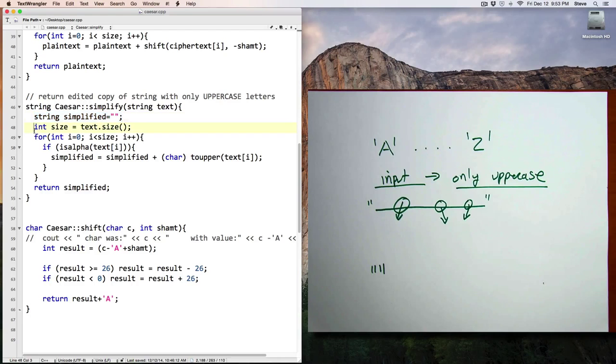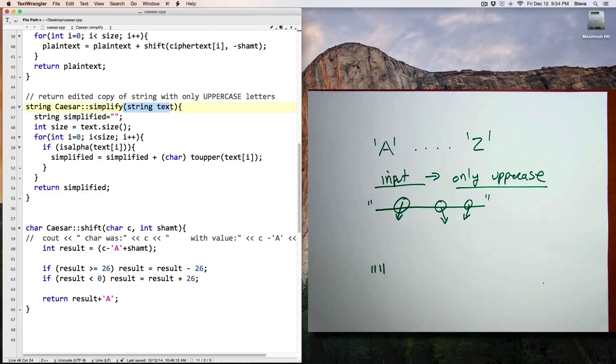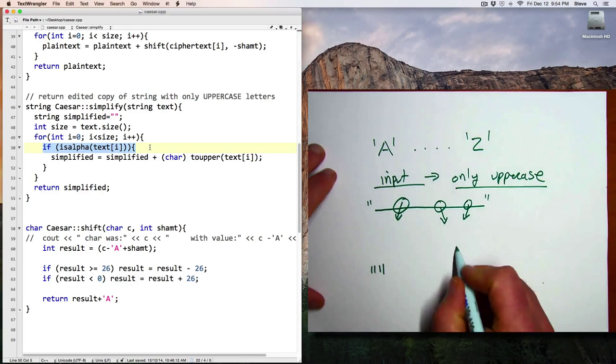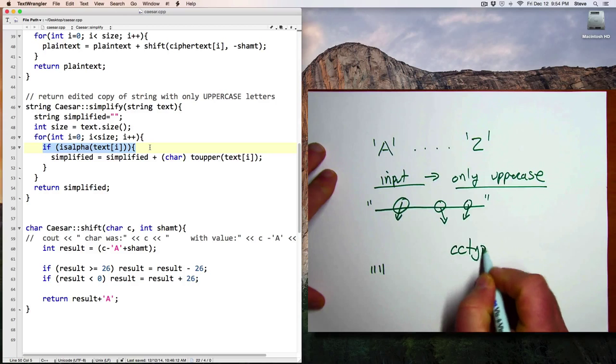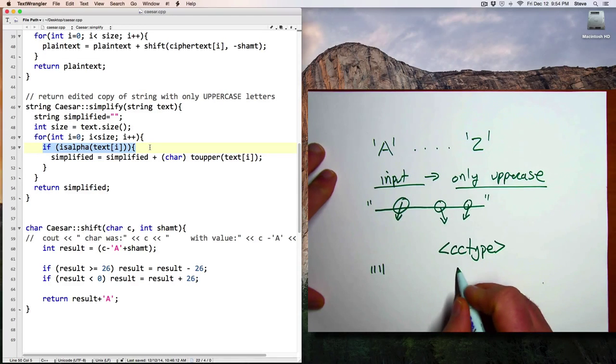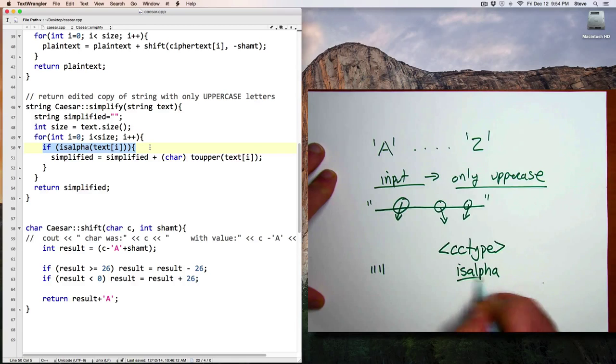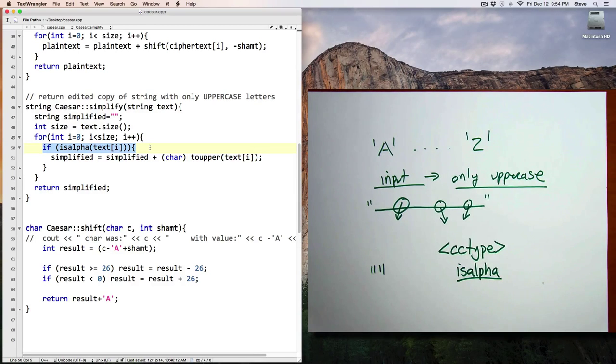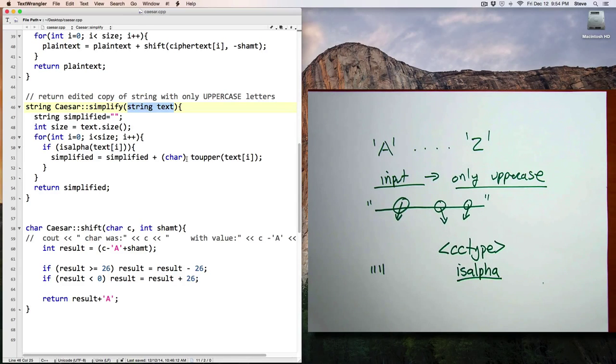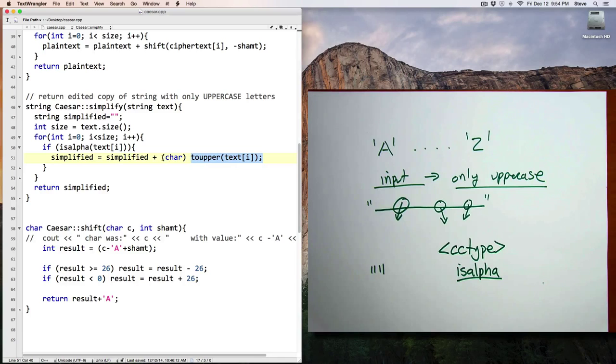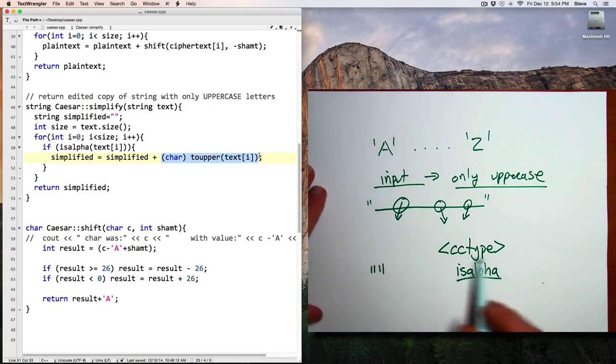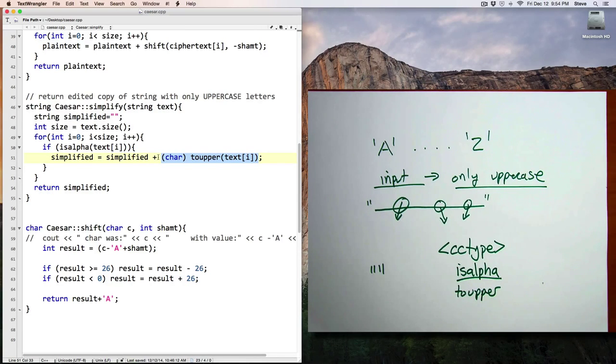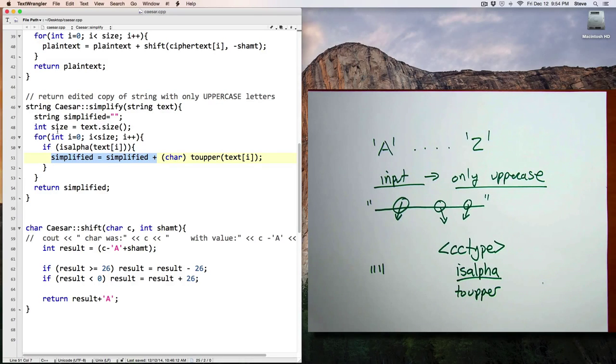And the string that we're returning is this string here called simplified. The simplified string is initially blank, and then we iterate through each of the characters in the parameter string called text. And here I'll use a function from the CC type library called isAlpha, which when applied on a character tells you is that an alphabet character, A through Z. So if the ith character from the input string is a letter, then I convert it to an uppercase letter using another command from CC type to upper. And then I append it to the simplified string.